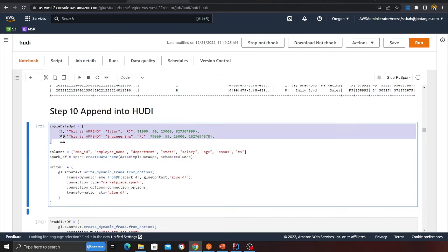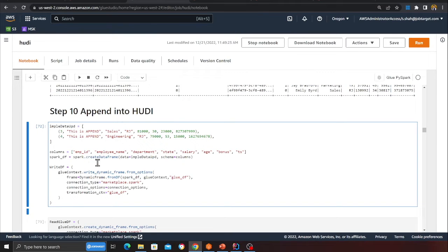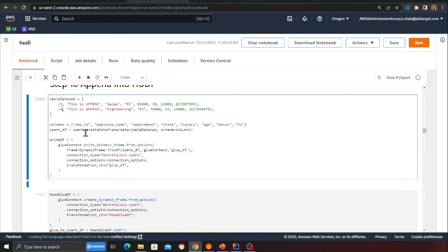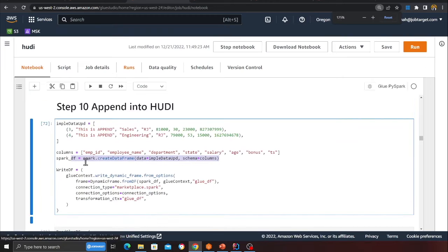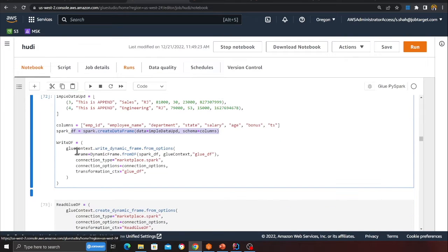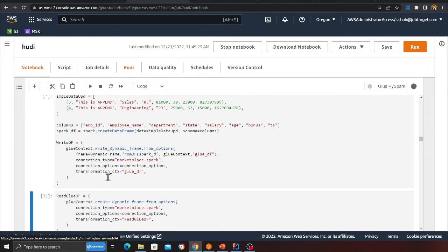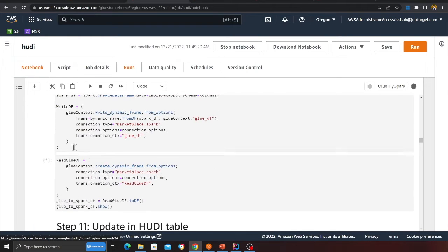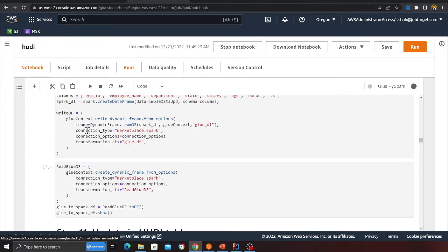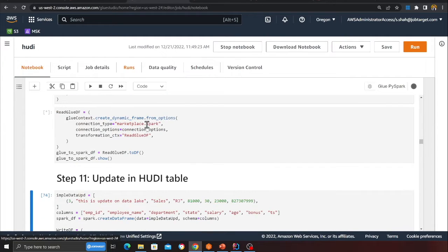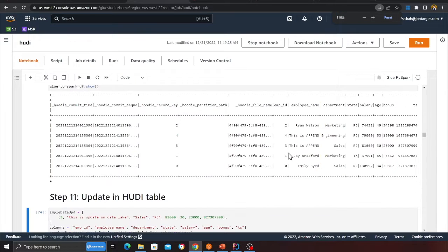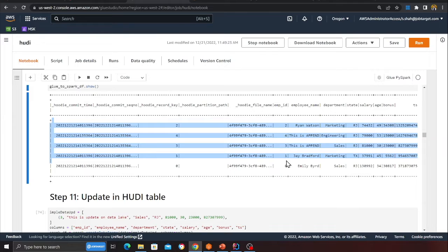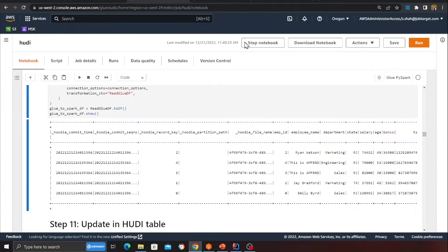Now performing an append operation — records 3 and 4 will be appended to the data lake. I'm creating a Spark DataFrame and using Glue to write into the Hoodie table. After writing, I read the data back, and I can now see records 0, 1, 2, 3, and 4 — two new records inserted successfully.